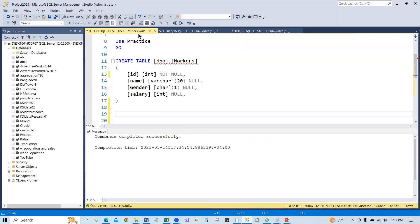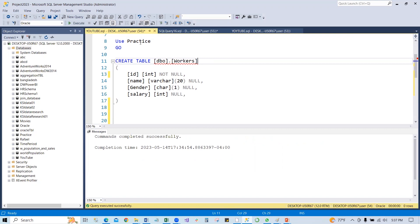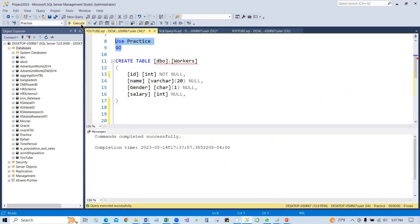First we are going to create a table, the worker. In order to create this worker table, we have to select the database we wanted to create this table. So first the practice, under the practice, we are going to create this table. Execute the practice first. So now it is the practice right here. We are going to create this table.